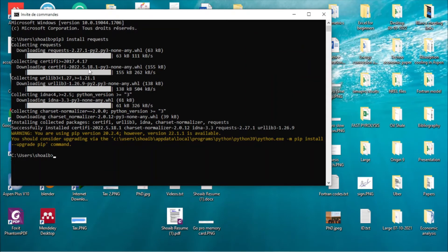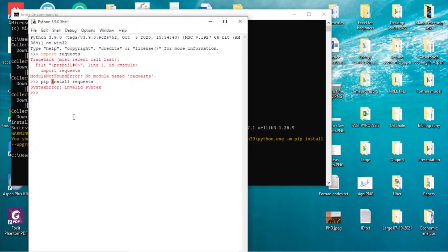It worked. It's asking me to upgrade later, so let's check. Import requests — it worked. Okay guys, have fun, bye.